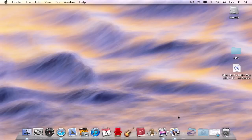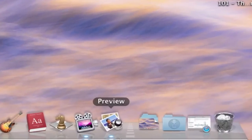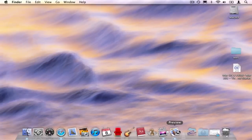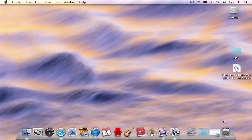Notice in this dock, all the programs are to the left of the dashed line. All the files and folders are to the right. The trash can is to the right because in Mac OS X, the trash is actually a special kind of folder.